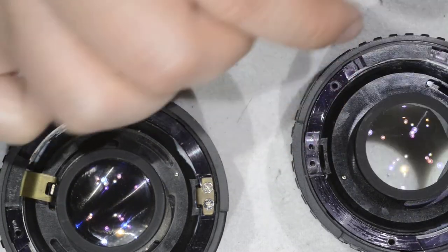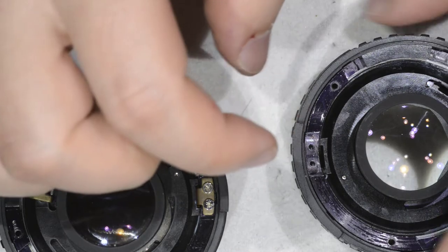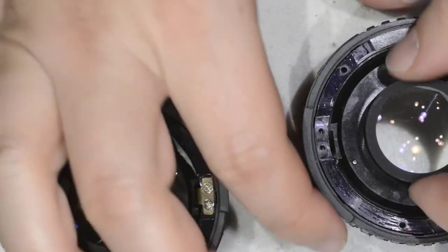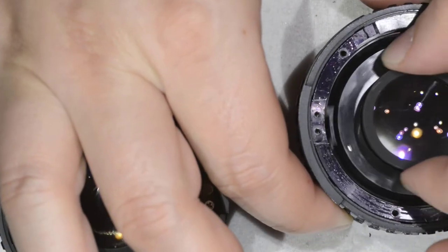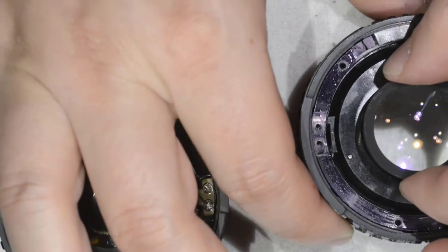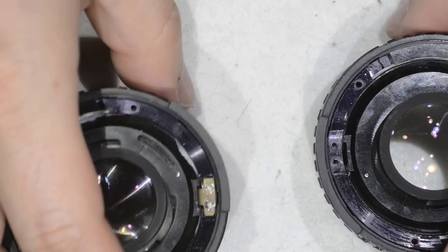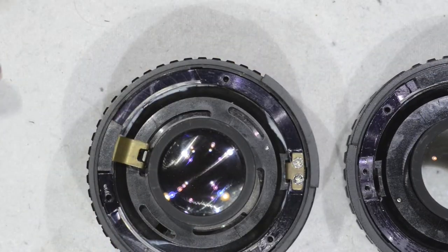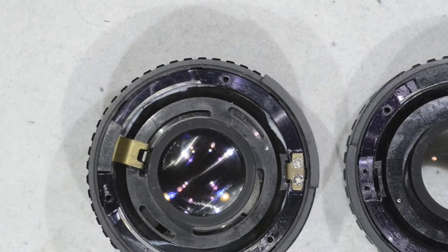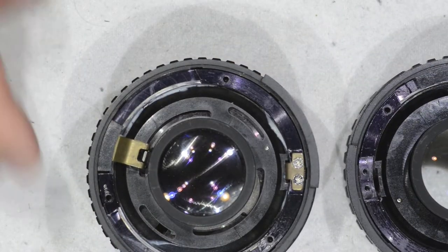Once I have removed this, obviously this ring here becomes completely free. What to do? I need to replace the part.